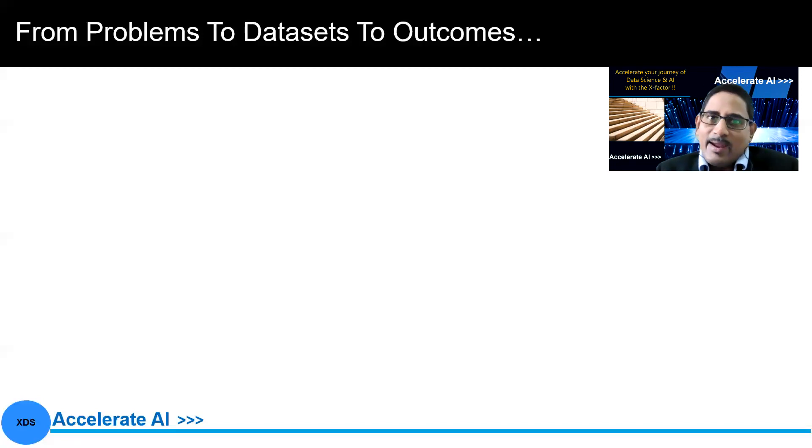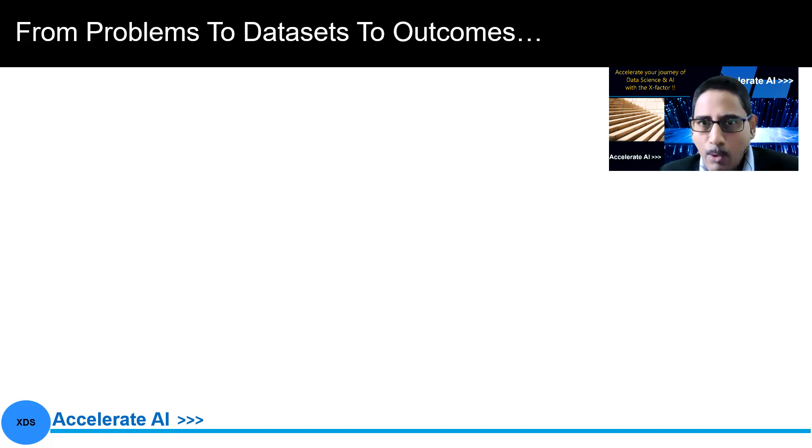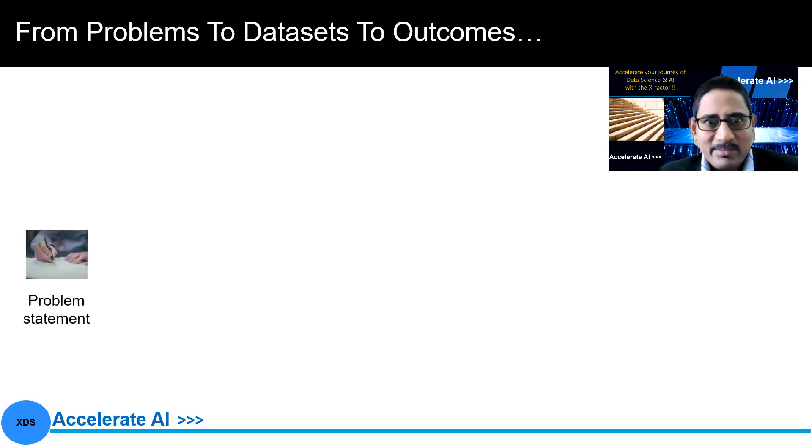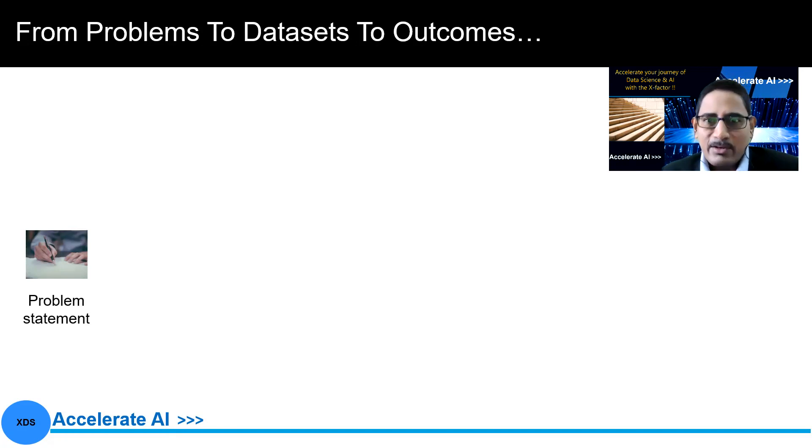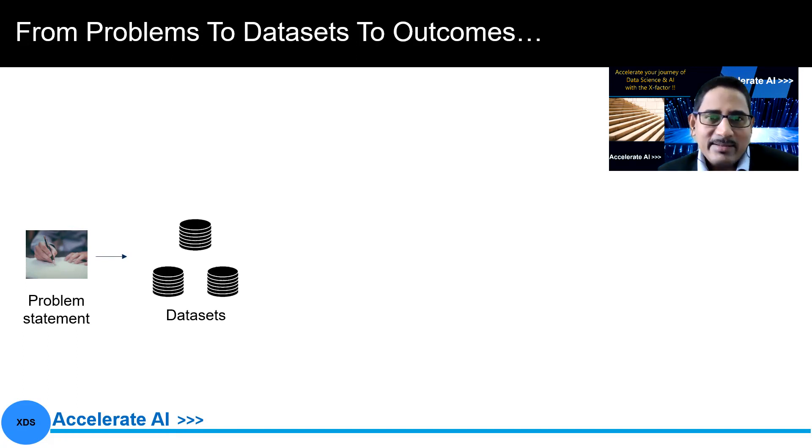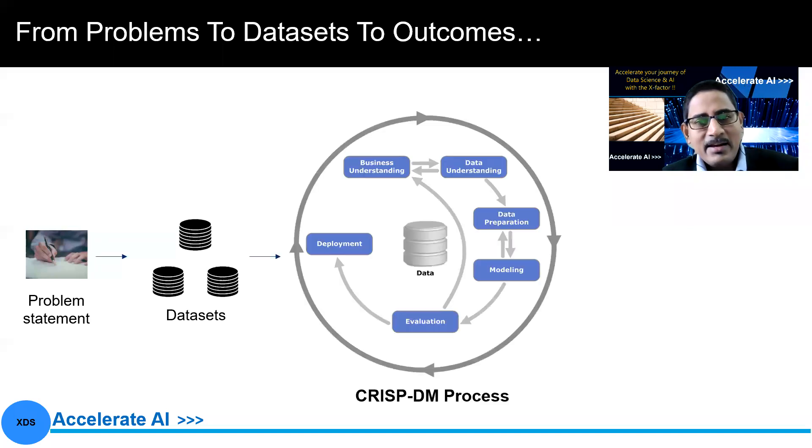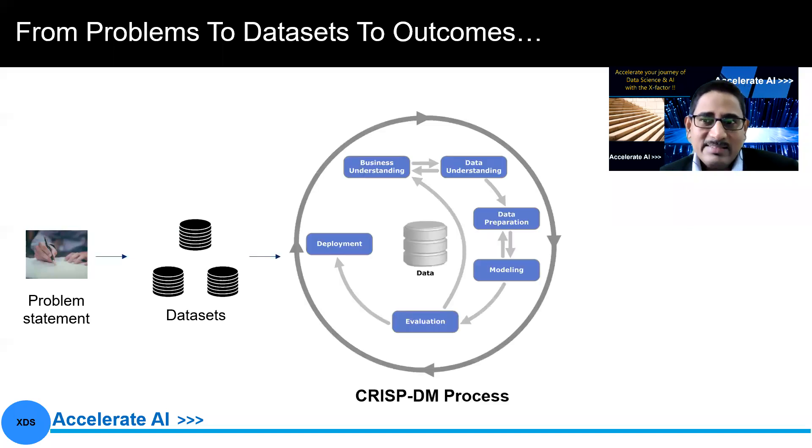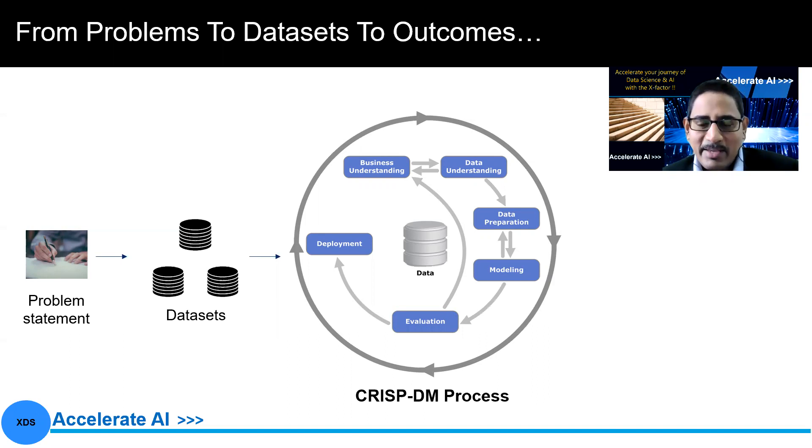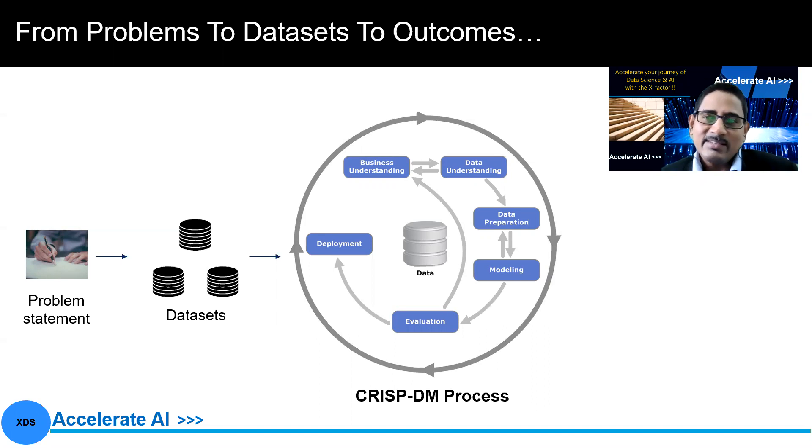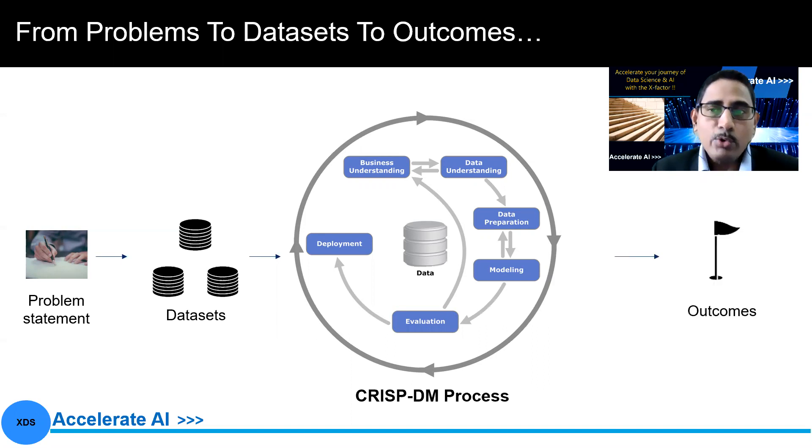When we look at the problems and then how we solve from problems to data sets to outcomes, the journey is like this. Initially, you would have a problem statement that you are trying to solve. And then you would get some data sets. It could be from different sources, different formats, and then we apply something called as CRISP-DM process, cross-industry standard process for data mining. And this is extremely important in any data science project or program from that perspective. And then we get on to the outcomes.